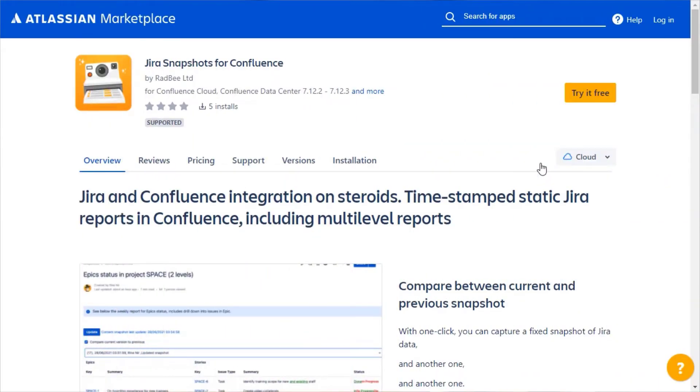I'm Rachel Wright, Certified Jira Administrator and author of the Jira Strategy Admin Workbook. I'm excited to tell you about a new Jira and Confluence integration that takes the pain out of status reporting. It's Jira Snapshots for Confluence, from Radby.